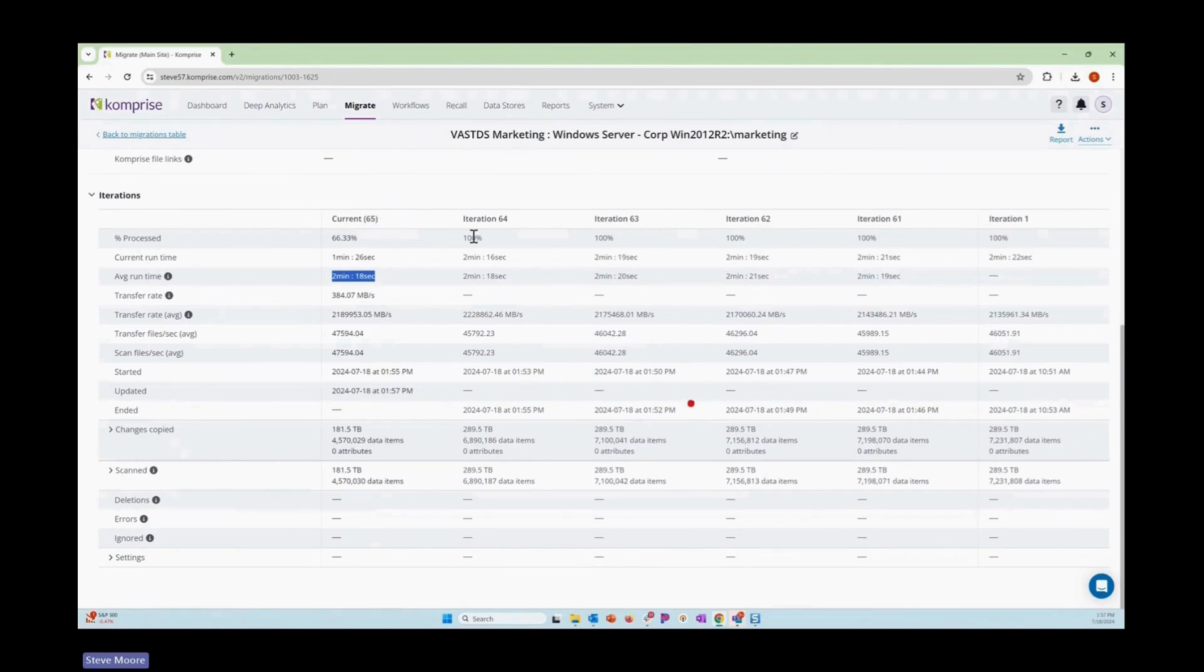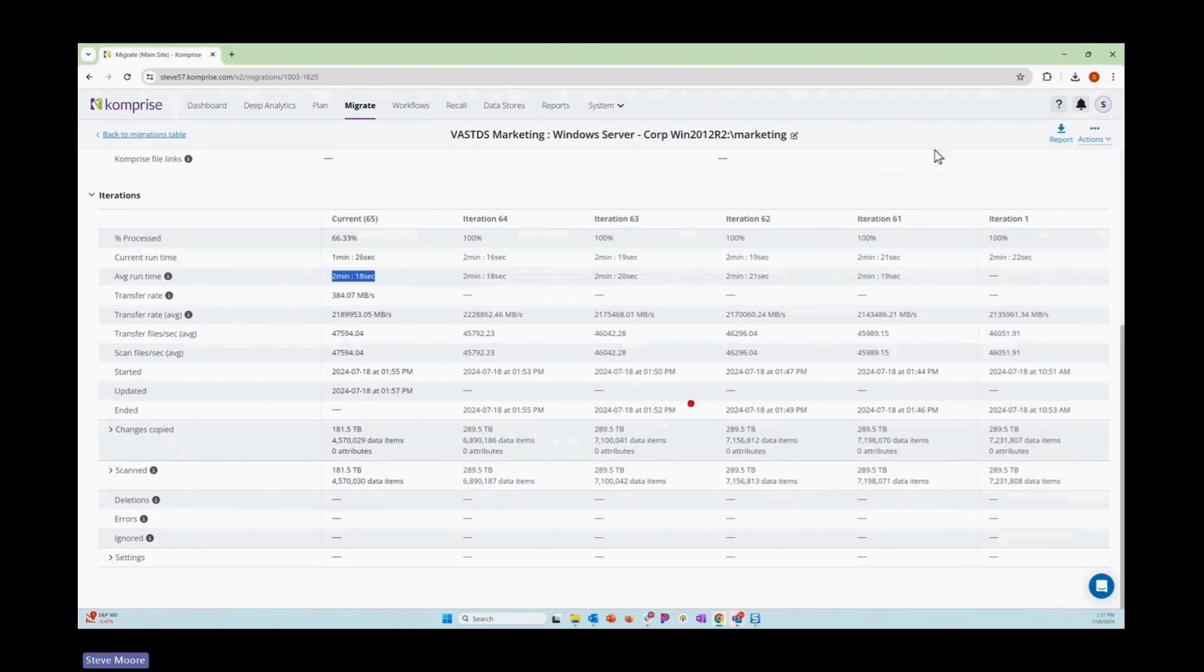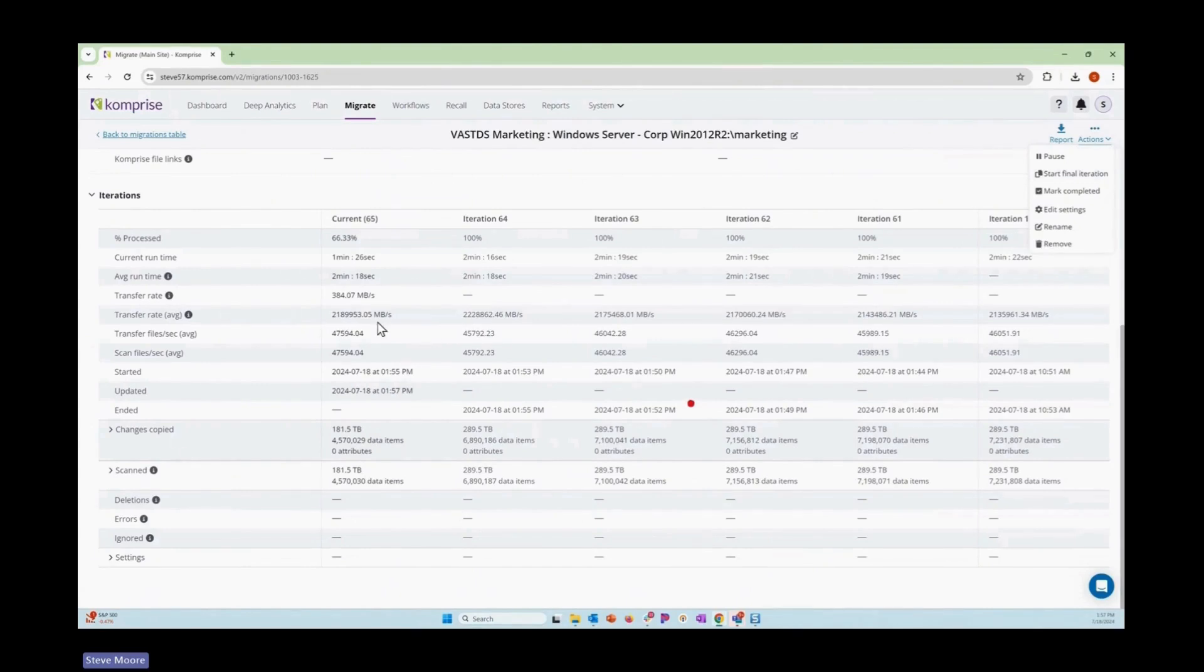Think of each of these iterations as like a trial run at a final cutover, so you know exactly where you stand. And when you do that cutover window, it's as simple as coming and doing start final. You'll know how long it takes by looking at the average runtime.